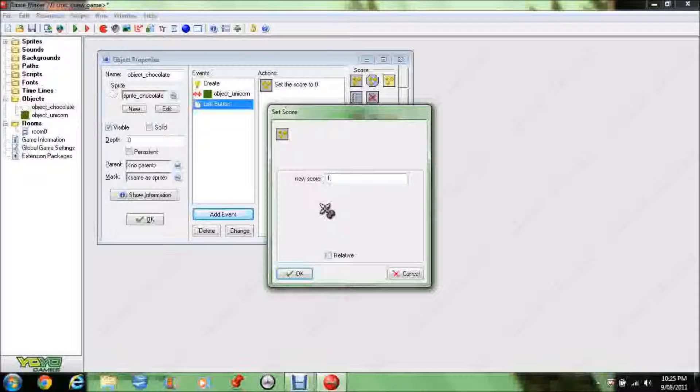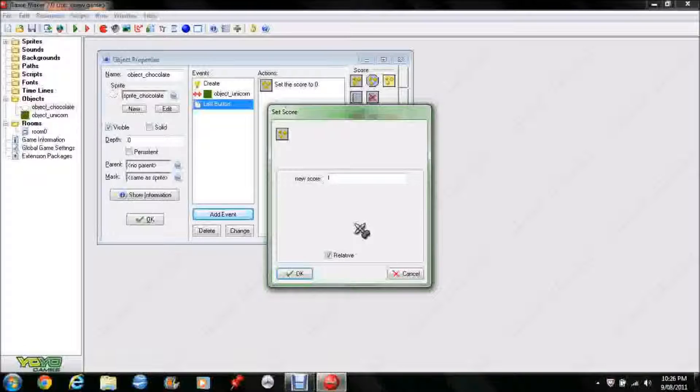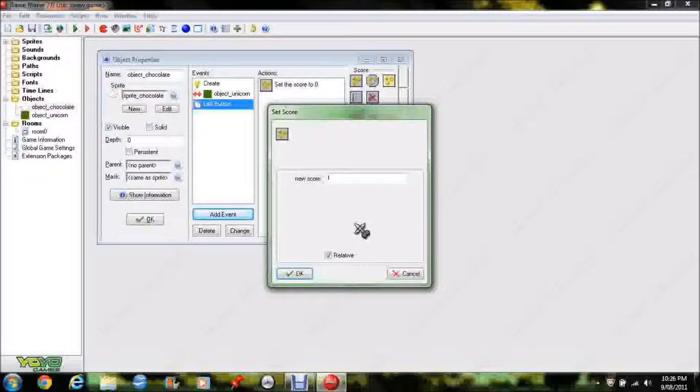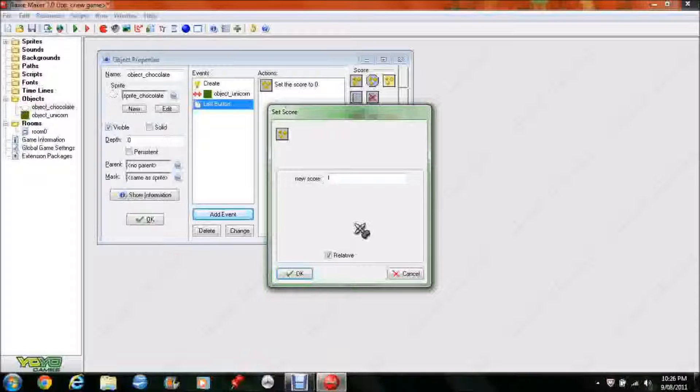Now, if you just leave it like that, every time you click on the ball, your score will be 1. You want to make it relative, that way it takes your score that you currently have, and it adds 1. So, you click on the ball once, your score's 1, click on again, your score's 2, click on again, it's 3, etc. If you left it without the relative button checked, you click it once, it scores 1, click it again, your score's still 1.